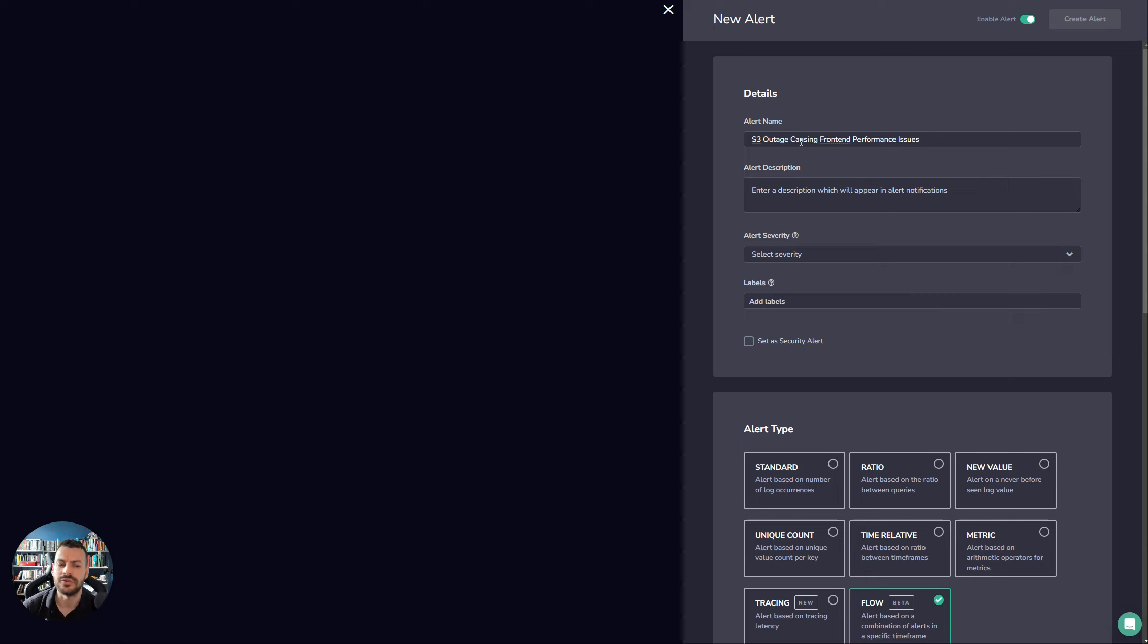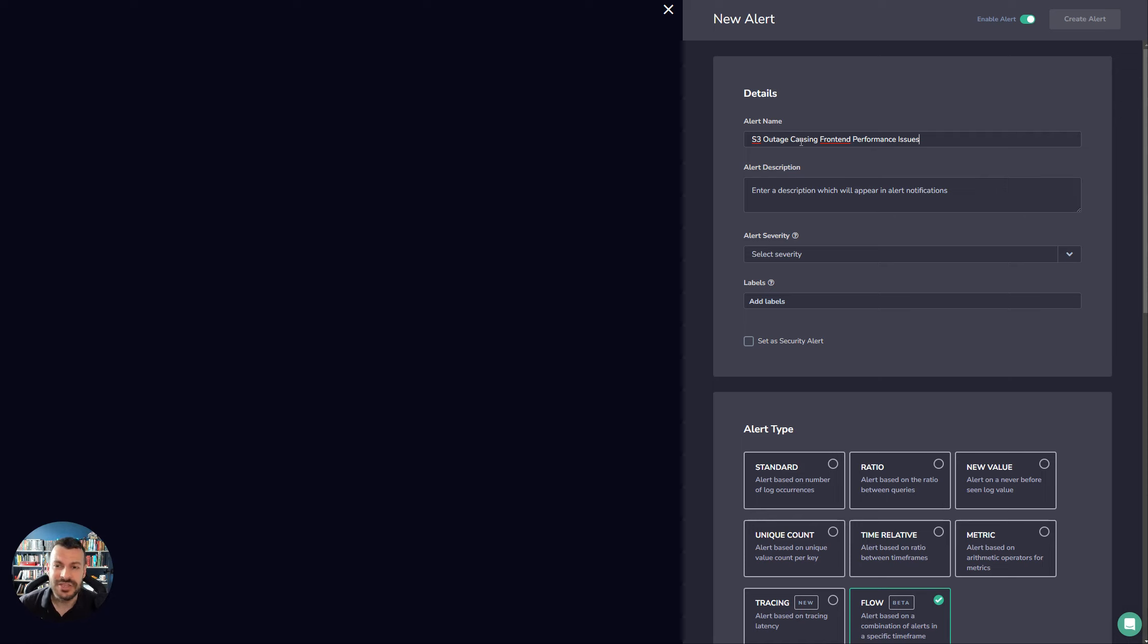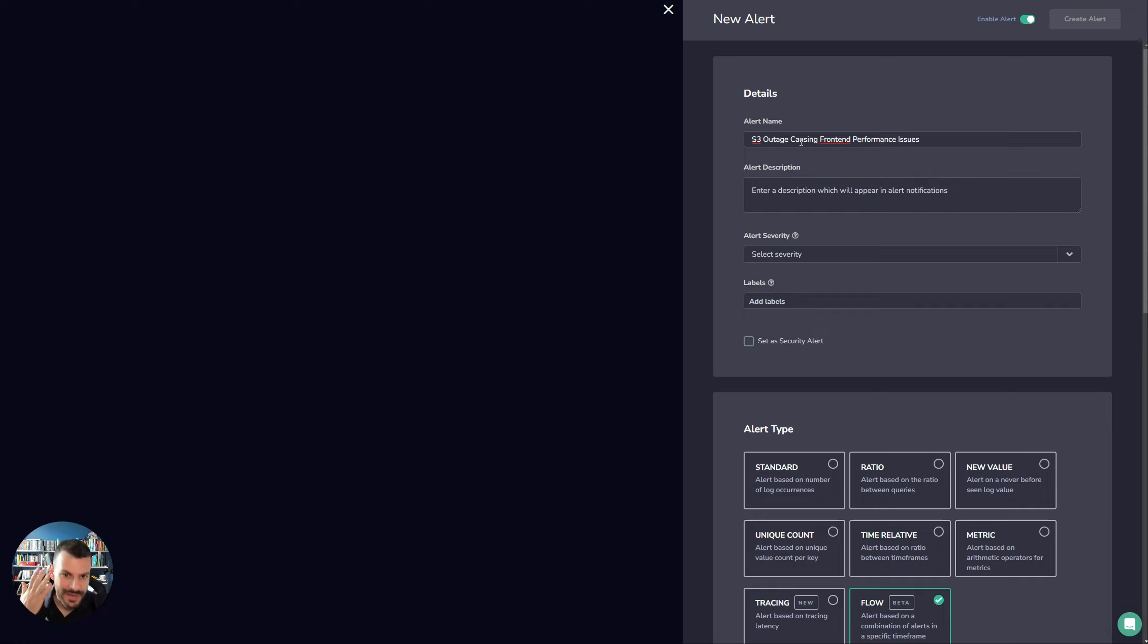Strongly recommend that all users engage with this and try it out, because it means that it's a really nice way of some of those critical paths to the system. You can wrap alerts around them straight away, these flow alerts. And then you know instantly when it happens. Okay, I know exactly what's happening. I know what's gone wrong here.